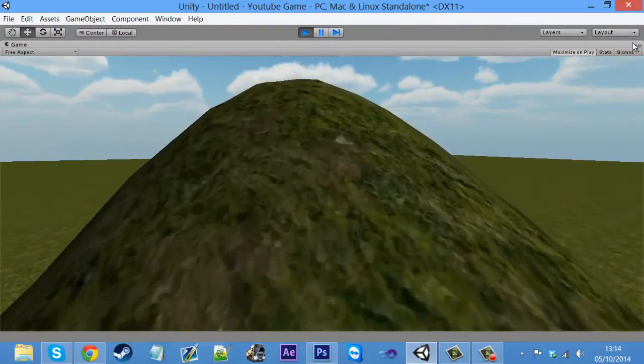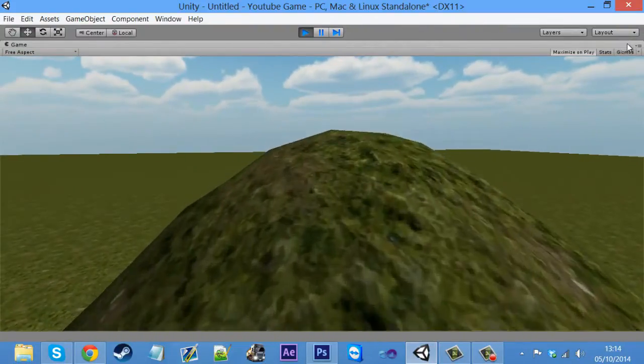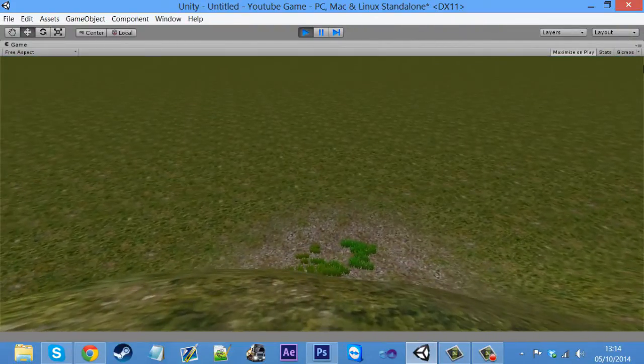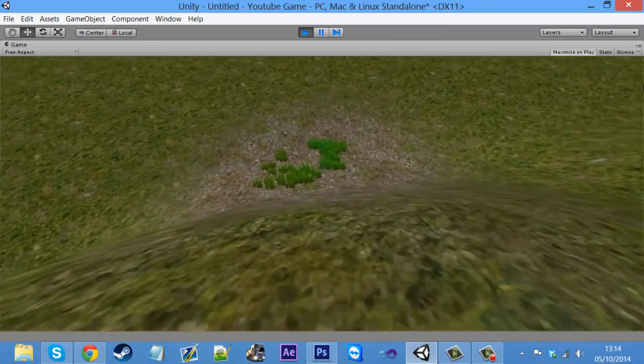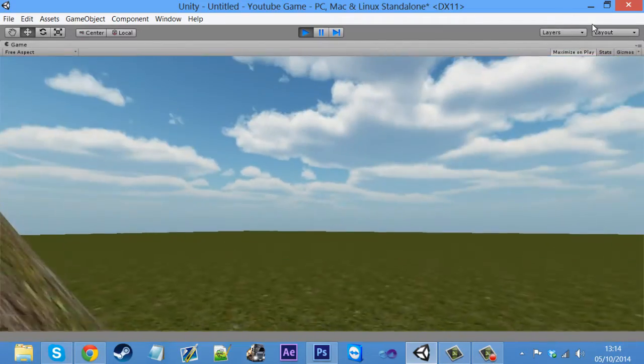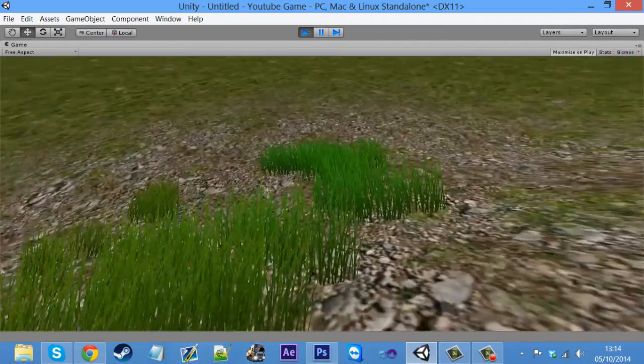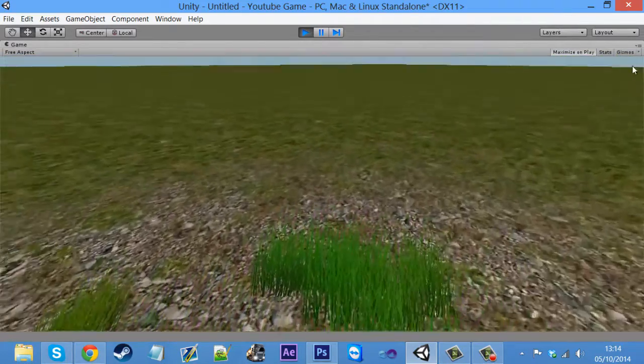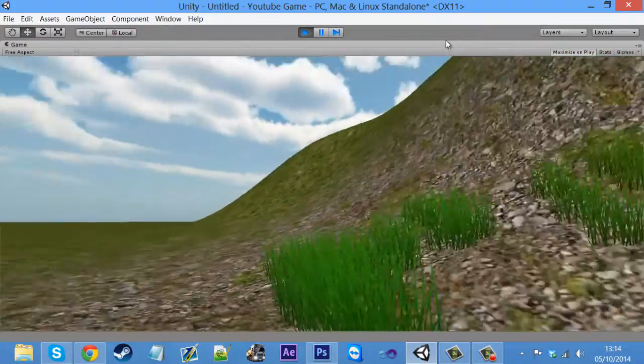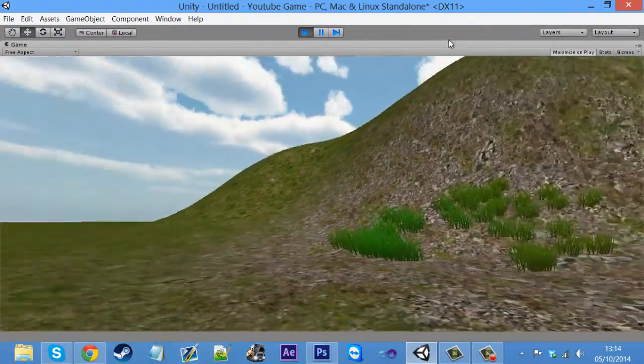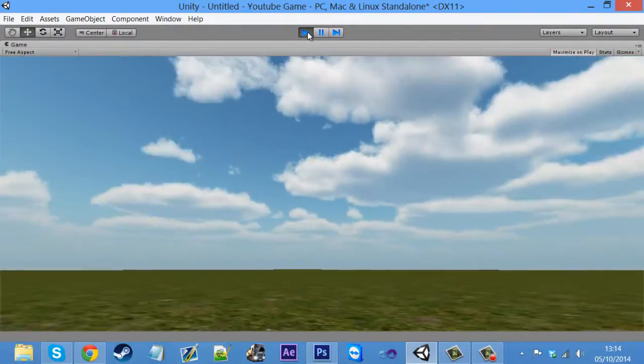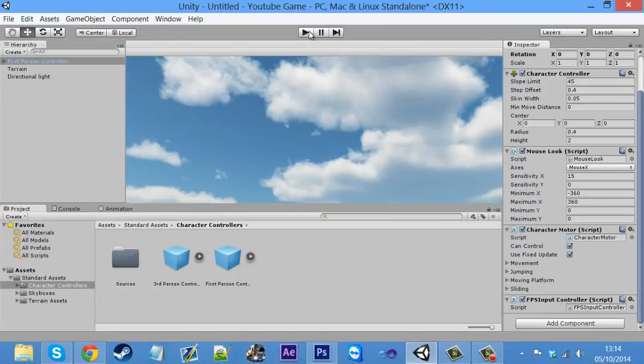We've got this now. We've made a hill. We've got a player that can move about. We've added some grass. Nice sky. So yeah, that's it for the first video. And in the next video, I'll be showing you how to do some better stuff. So I'll see you next time.